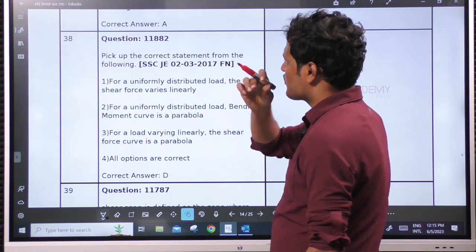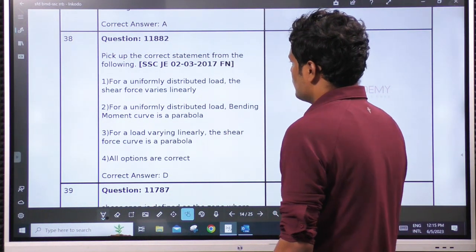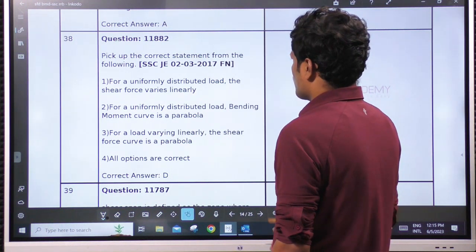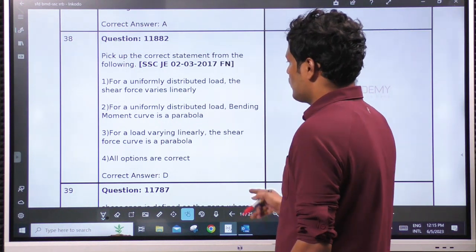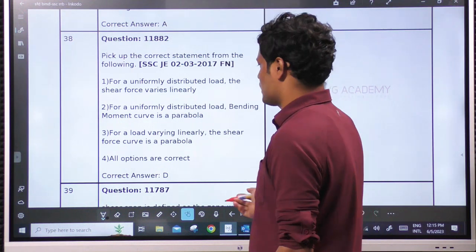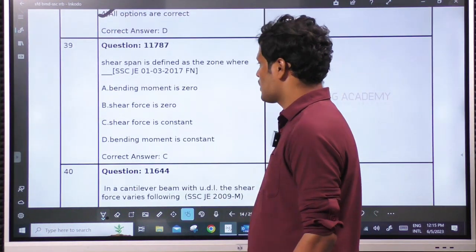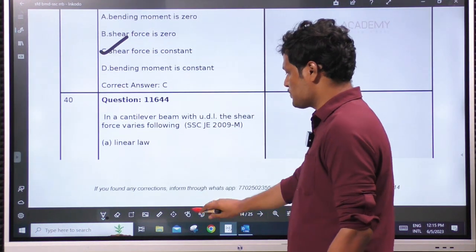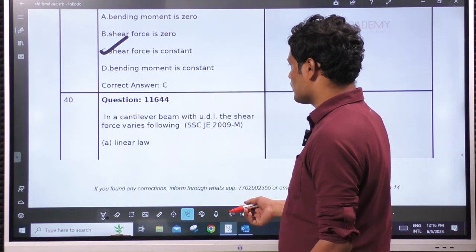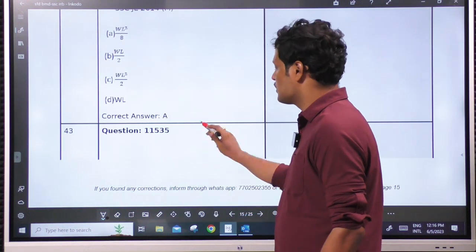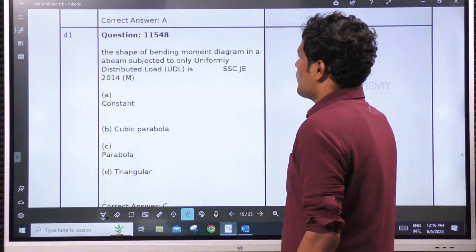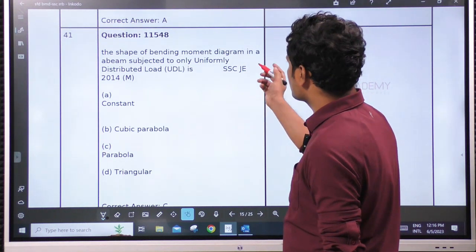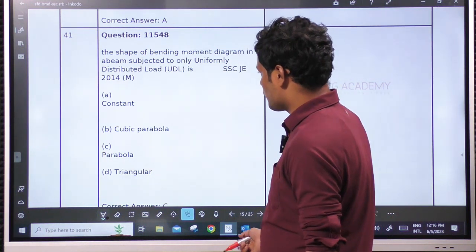Correct statements: for a uniform distributed load, the shear force varies linearly. For a uniform distributed load, the bending moment curve is a parabola. For a load varying linearly, the shear force is a parabola. All are correct. Shear span is defined as the region where shear force is constant — it need not be 0, it has to be constant. If bending moment is constant, we call that pure bending. For a cantilever beam with UDL, the shear force varies linearly. The shape of the bending moment diagram for a beam subjected to UDL only is a 2nd-degree parabola.